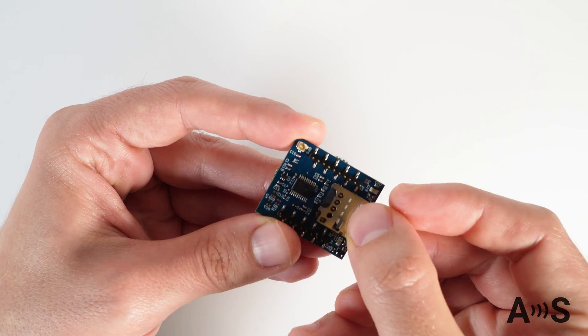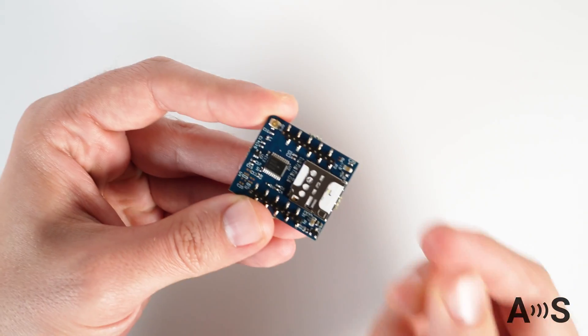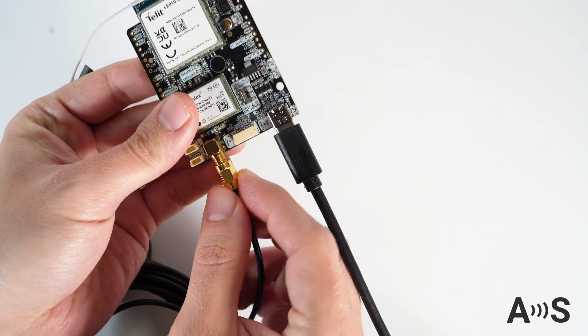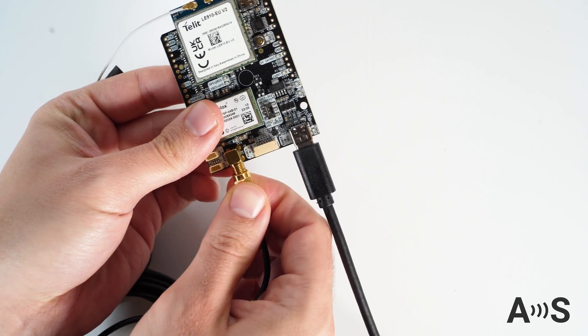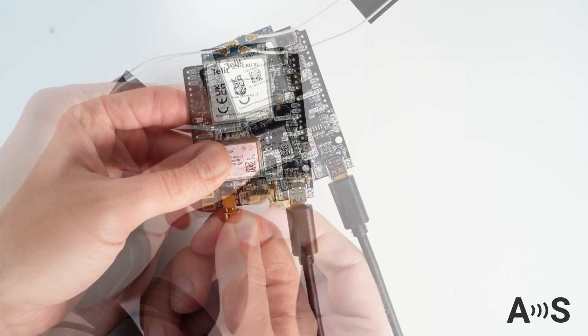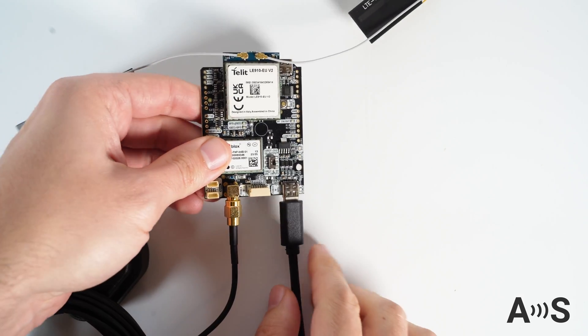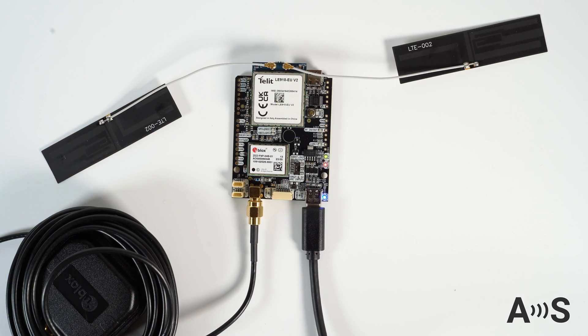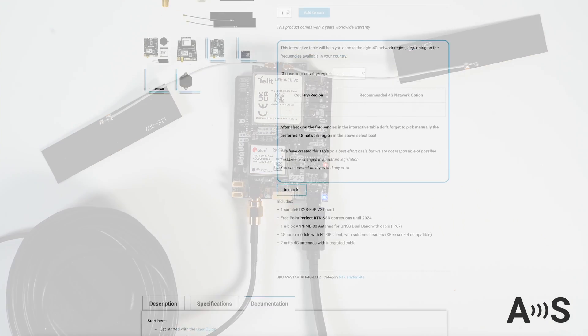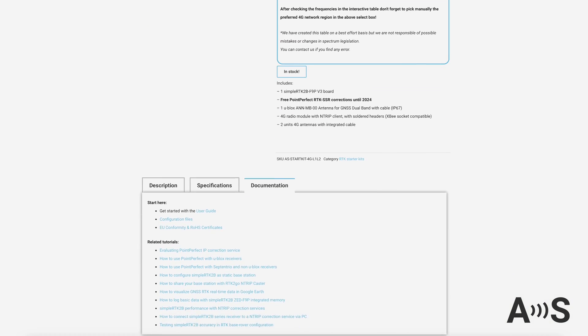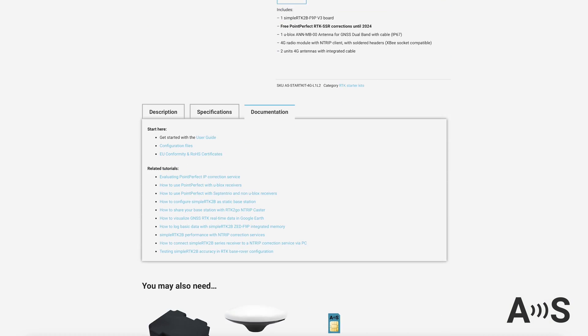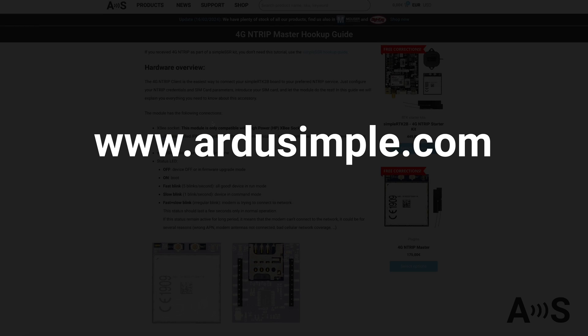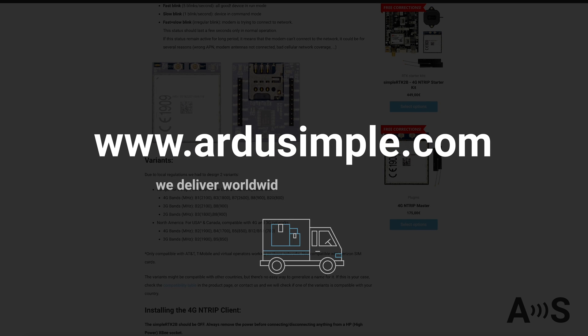Finally, simply introduce the SIM card, connect the GNSS antenna in the location with good view of the sky and power the board. Let the simple RTK2B 4G starter kit do the rest. You will find the configuration tool and more useful information on ArduSimple.com. Plus, we deliver worldwide in 2-4 business days.